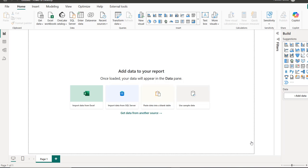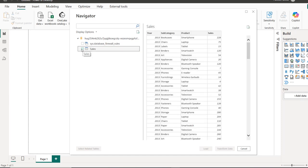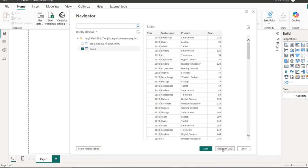Power BI is going to start connecting to our Fabric SQL Database and in the Navigator, we can see the Sales Table and that's it. I'm going to click on that and I can see the preview. We've got four columns: the year, subcategory, the product, and the sales. I can use the transform data to transform in the Power Query Editor. I can even load directly into the Power BI for data modeling.